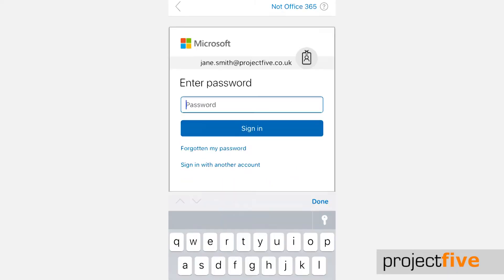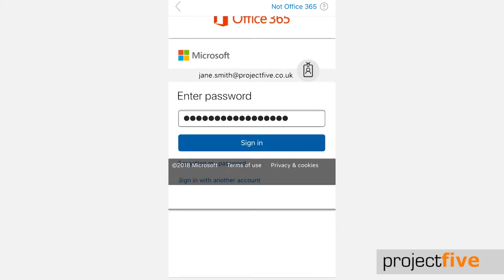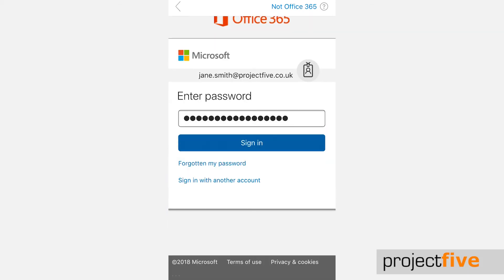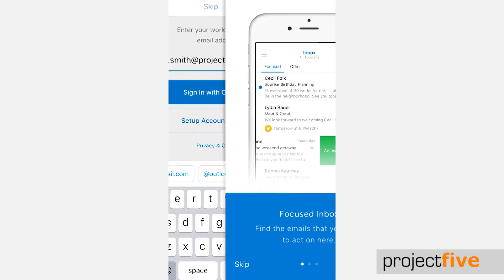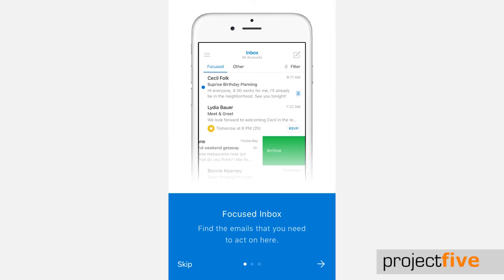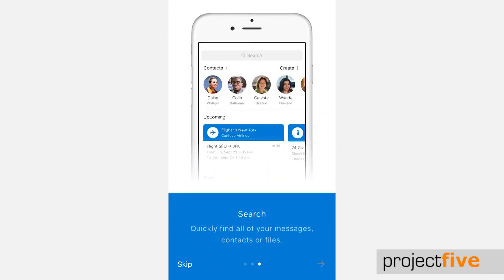You will then be asked to enter your Office 365 password. When you have done so, press sign in. Your new mailbox will now be downloaded to the phone. You will then be taken into the Outlook app, where they will offer you a quick tutorial which you can either take or skip.